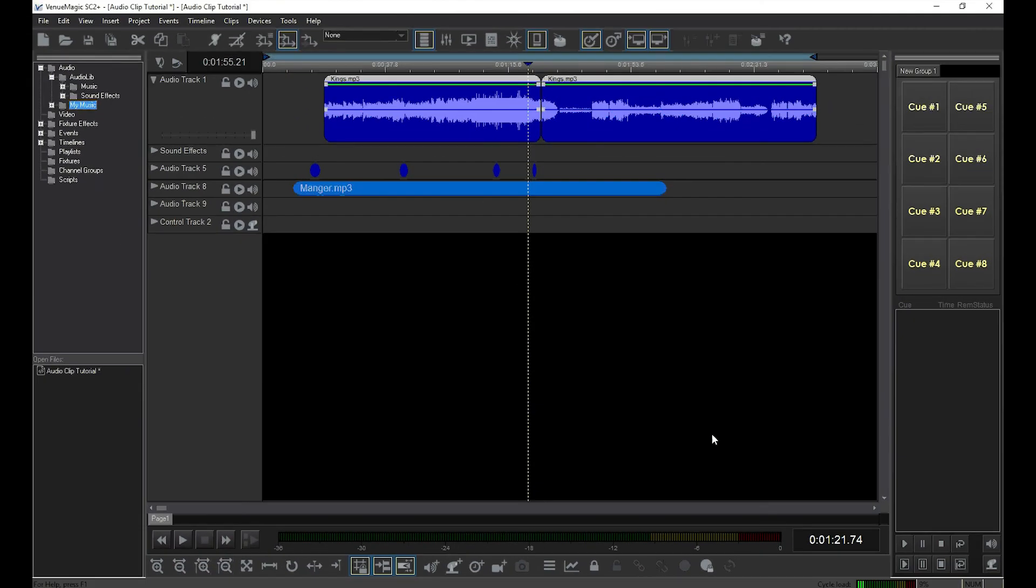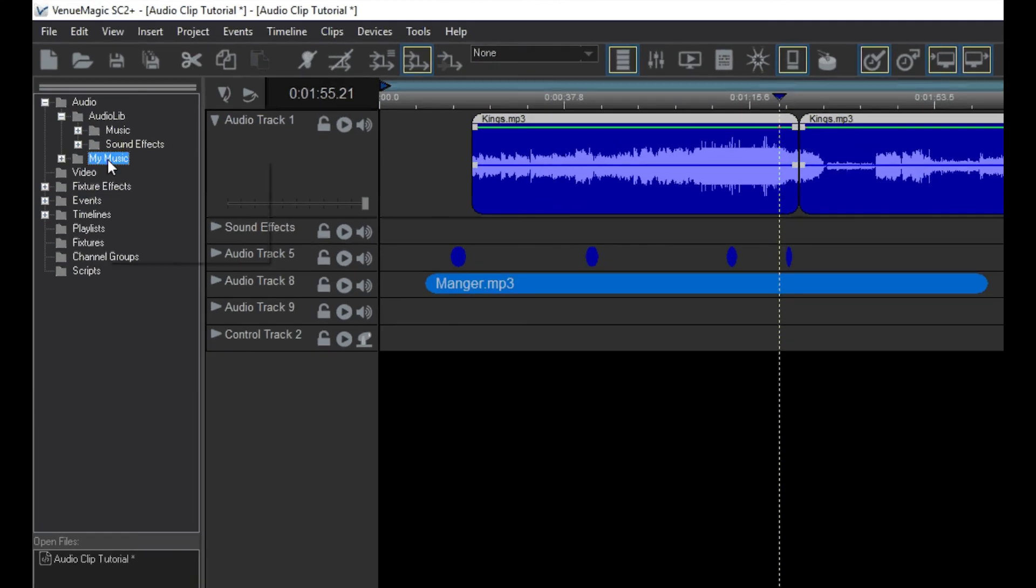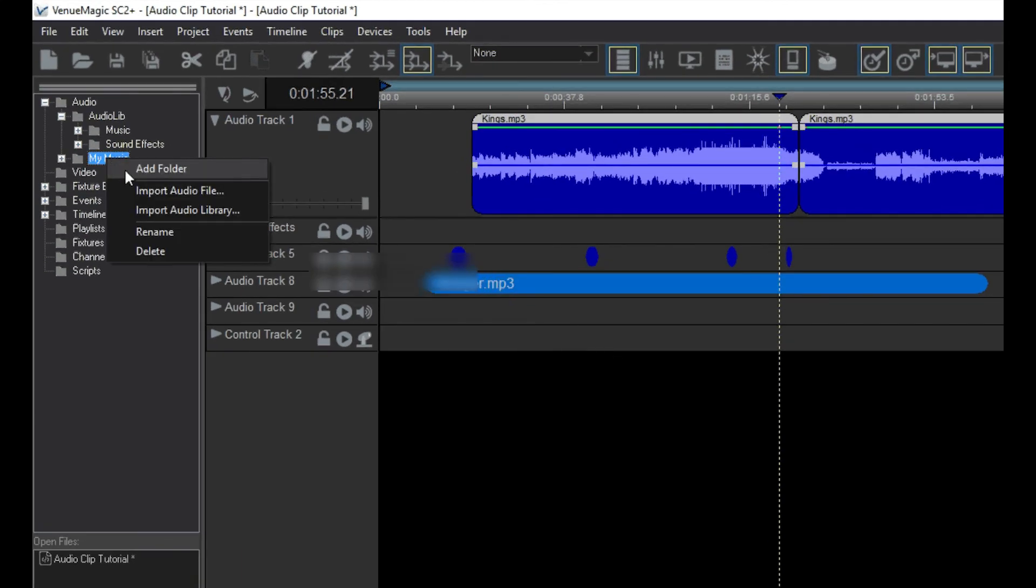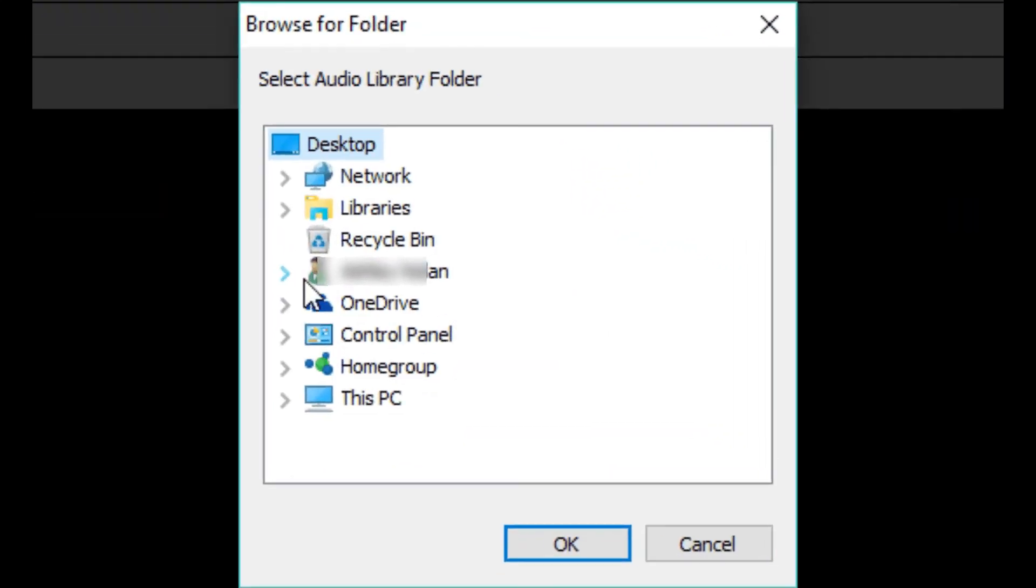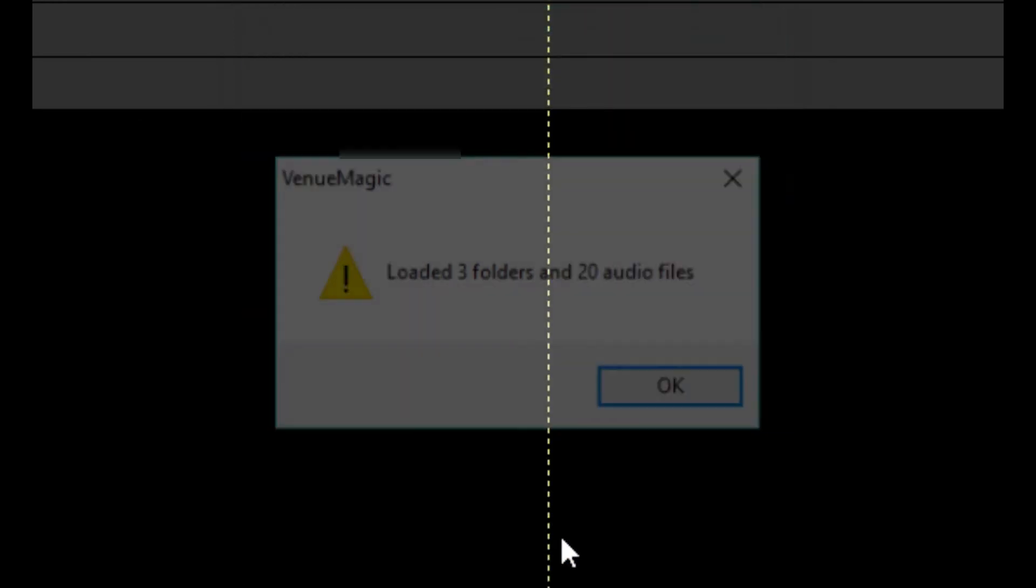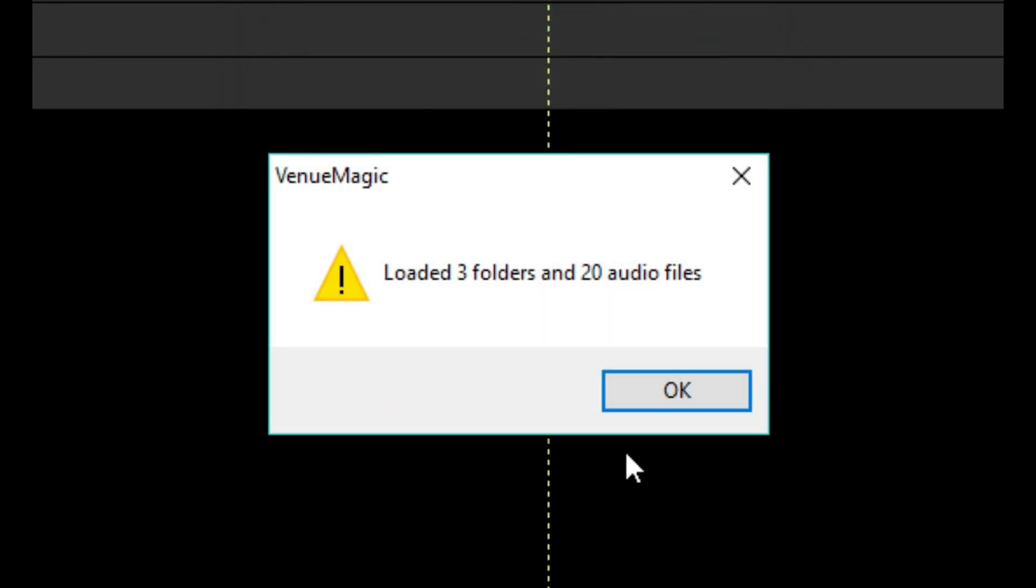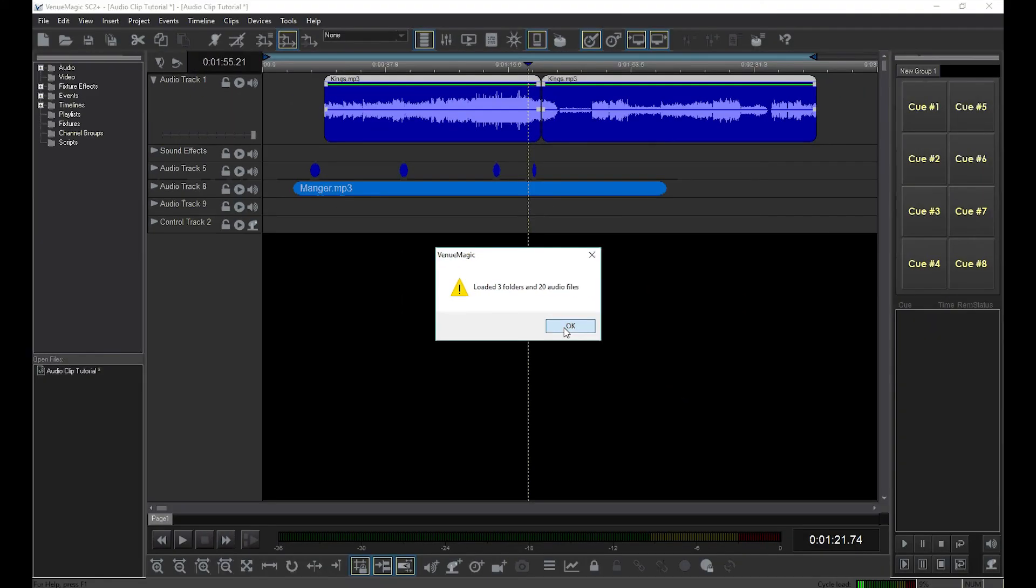If you have more than 10 or 20 files you want to add, you might consider using Import Audio Library instead. Locate a folder that has your audio in it and click OK. Venue Magic will automatically search through the selected folder and all subfolders and load all of the WAV, MP3, and WMA files that it finds.